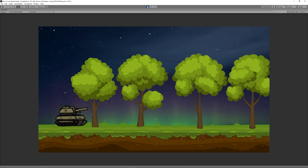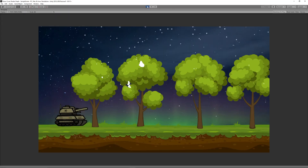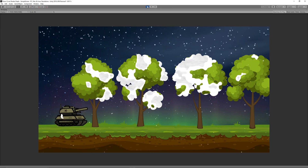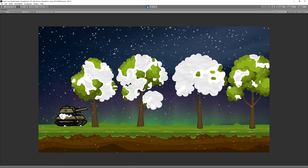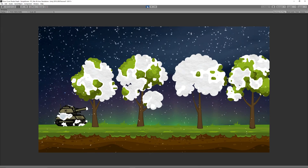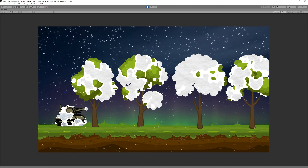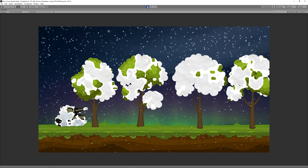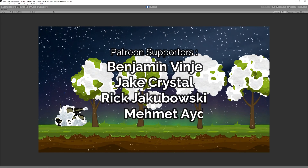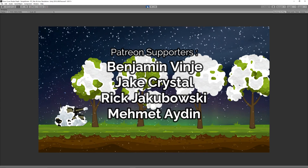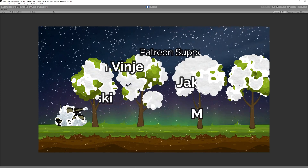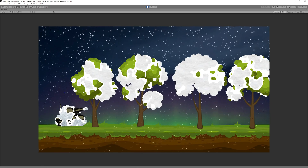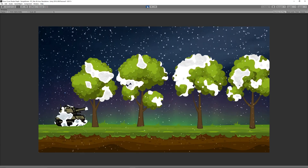And that's it — we created a nice snow cover shader graph along with its related particle effects. I hope you enjoyed the video and can benefit from it in your projects. Thanks to you and to our patrons: Benjamin, Benji, Jack, Crystal, Rick, Jacobowski, and Mohammed Aydin. Looking forward to seeing you soon in the next video.